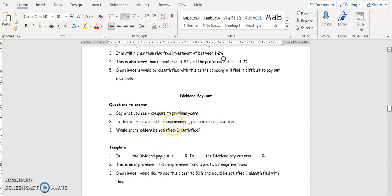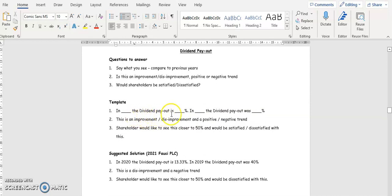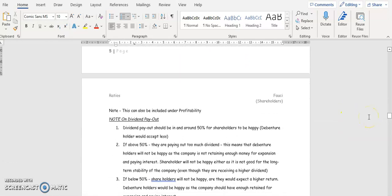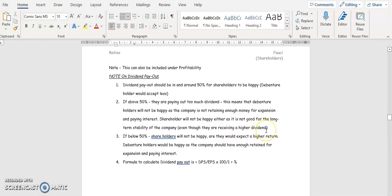For dividend payout, note that shareholders would like to see this close to 50%. In 2020 the dividend payout is 13.3%; in 2019 it was 40%. This is a disimprovement and a negative trend. Shareholders will be dissatisfied as it is far from the ideal 50%. Dividend payout is calculated as DPS divided by EPS multiplied by 100.